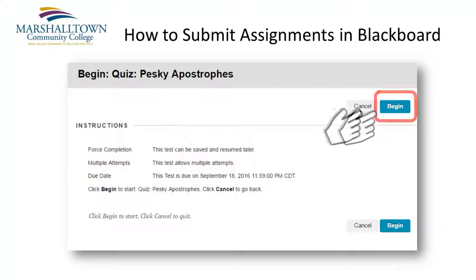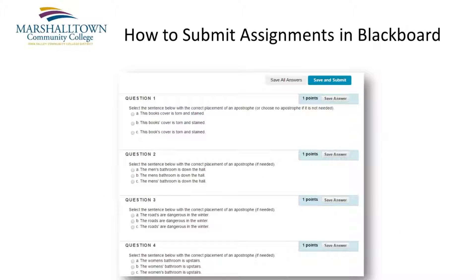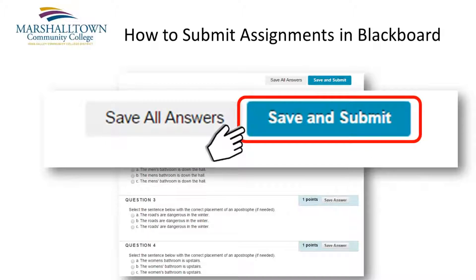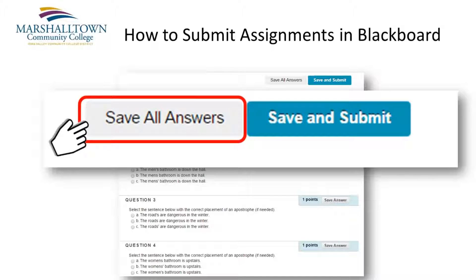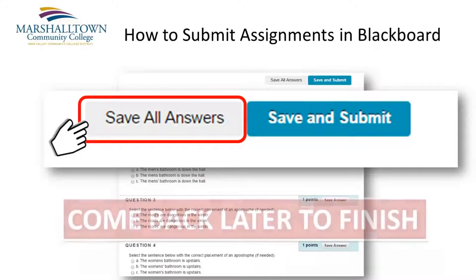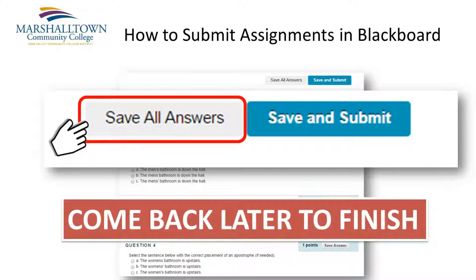Be sure to click the Begin button to start the quiz or writing exercise. When you have finished the quiz or exercise, be sure to click the Save and Submit button. If you should have to leave your computer before finishing the assignment, simply click the Save All Answers button. Blackboard will remember the answers you have entered so far, allowing you to return later and pick up where you left off.